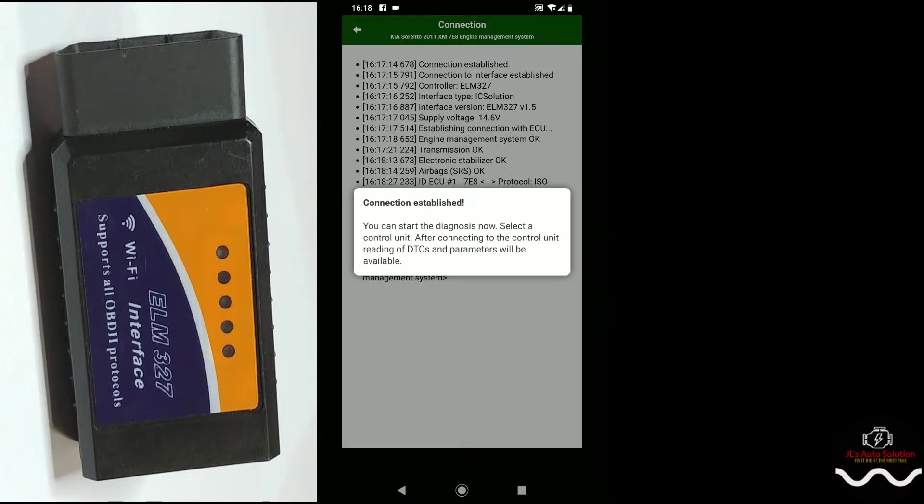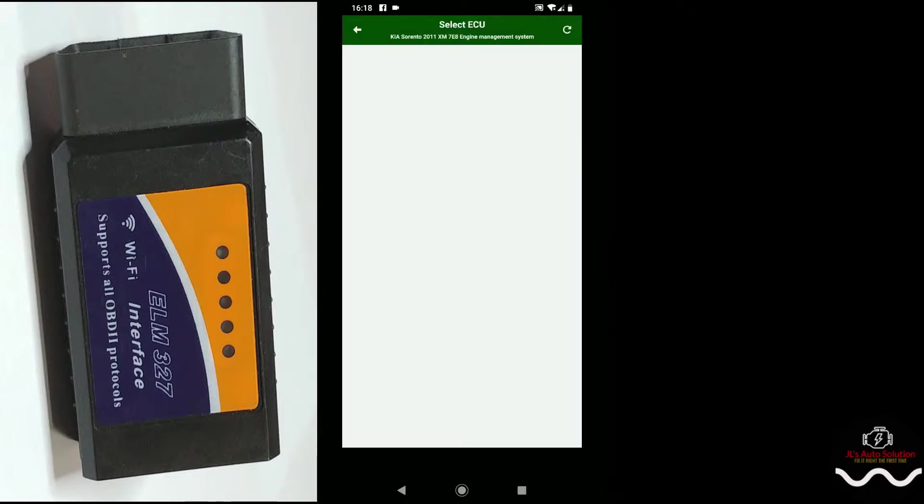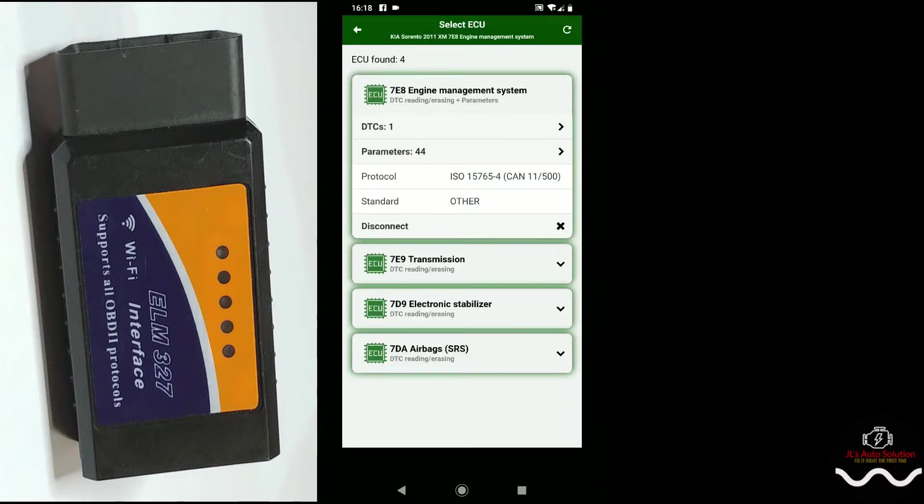You can start diagnosis now. Select the control unit after connecting. As you can see now we have engine, transmission, electronic stability control, and airbag. That's ABS, transmission, and airbag, guys. That's pretty good for a $20 machine.